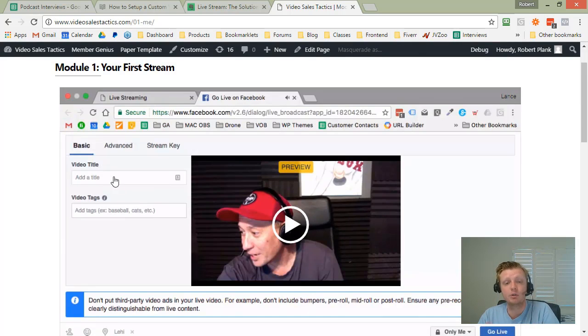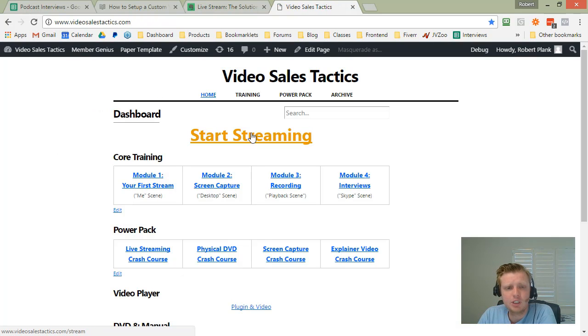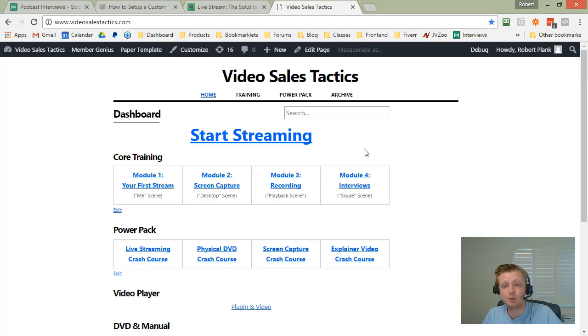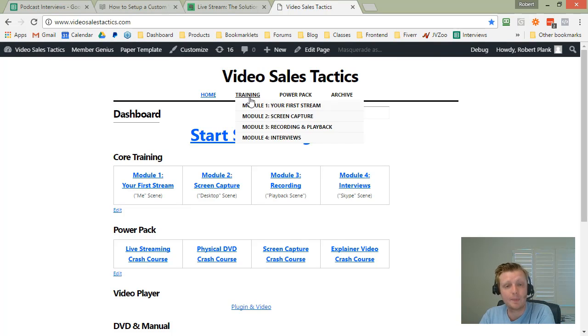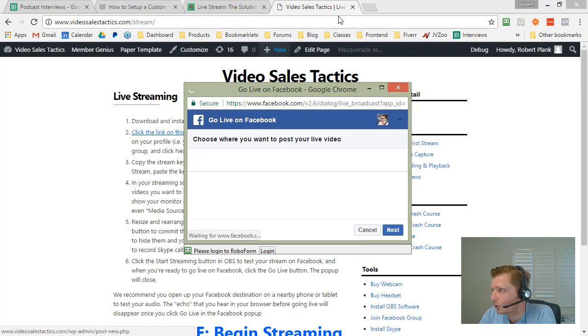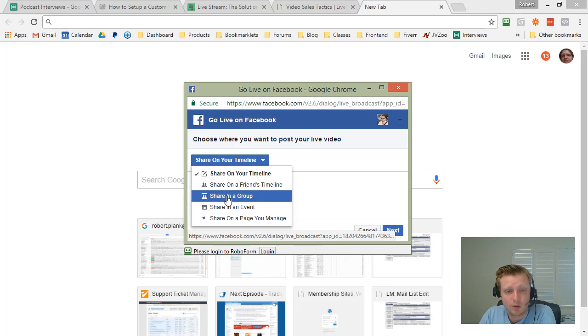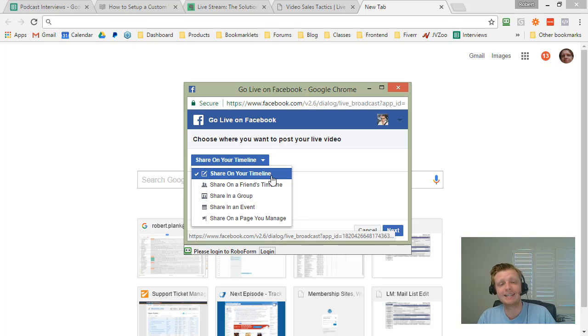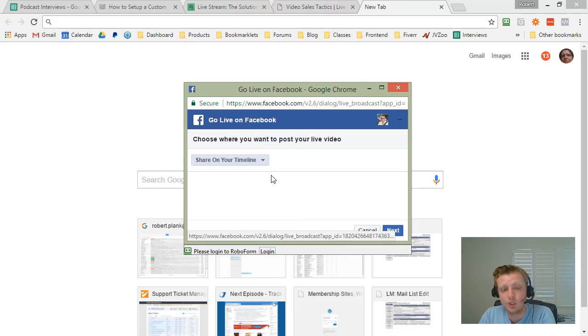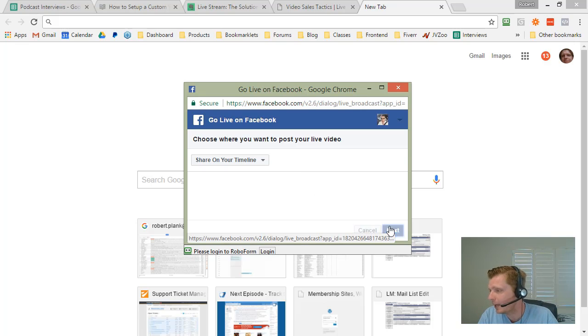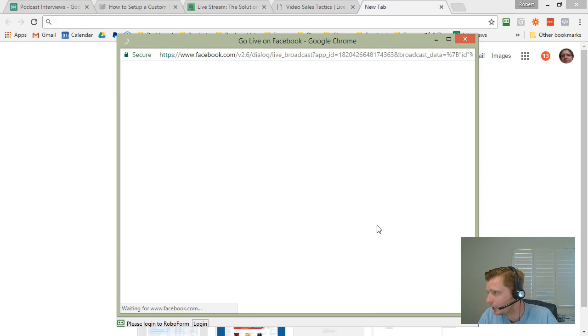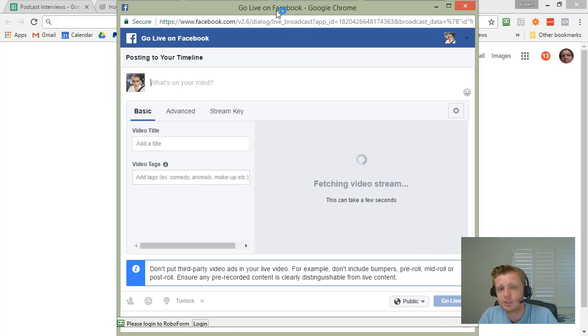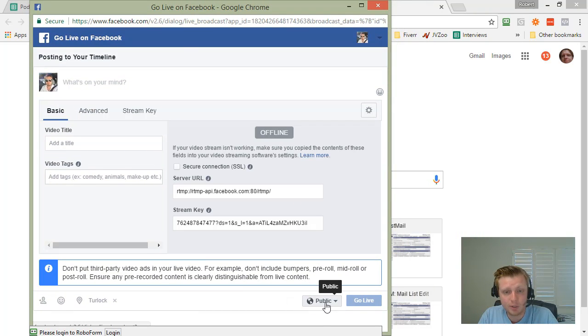Once you're inside, there's different videos and training on how to do different sorts of things with your Facebook live streaming. We show you literally how to do some of these different things, not just theory. We have this big giant start streaming button right here within the membership site. Every time you go and do a live stream, we would like it if you log in and click on this button. You click on this button and it gives you the instructions.